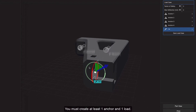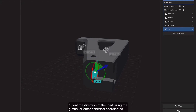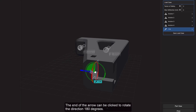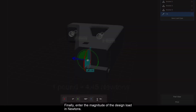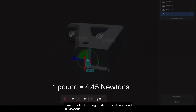You must create at least one anchor and one load. Orient the direction of the load using the gimbal or in spherical coordinates. The end of the arrow can be clicked to rotate the direction 180 degrees. Finally, enter the magnitude of the design load in newtons.